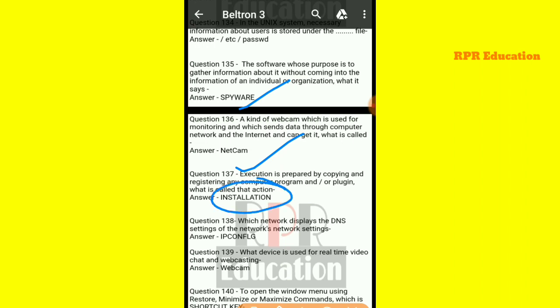Next: which command displays the DNS settings of a network's network settings? The command that displays DNS network settings is ipconfig.